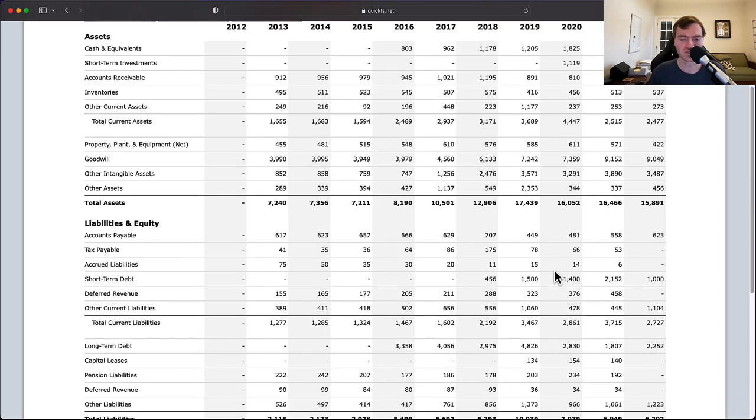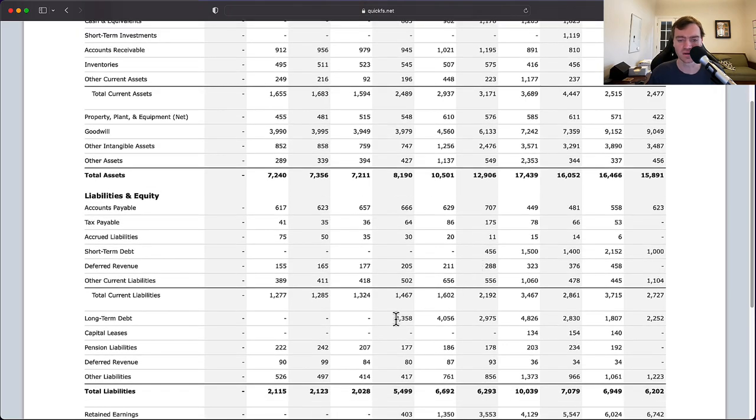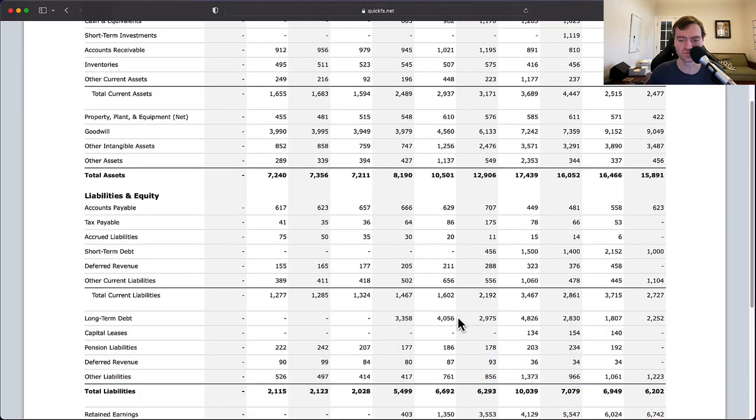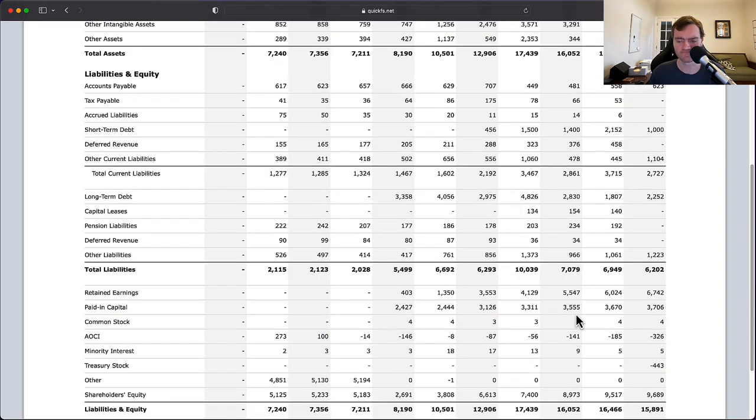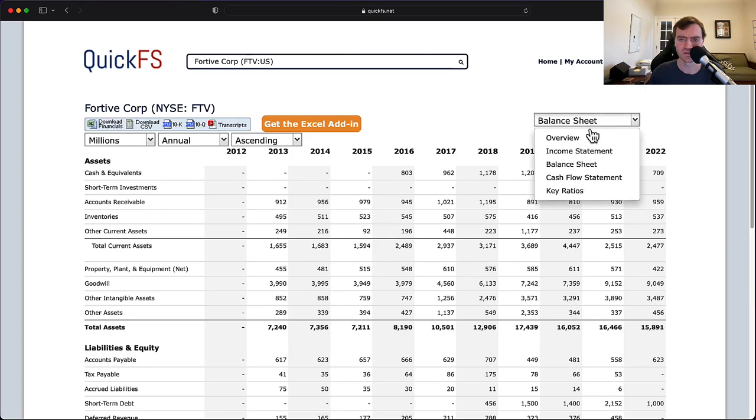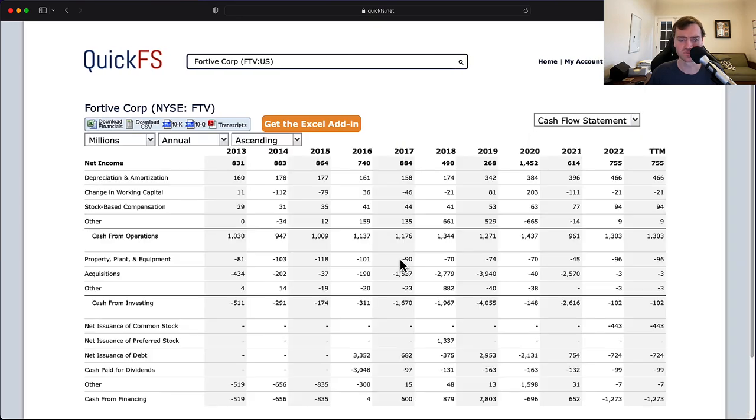The downside is we're not seeing this impact on the bottom line or the top line. And that would be a concern for me. Now, you have your long-term debt here, $3-4 billion, down to $2 billion. So they've paid that down a little bit. Nothing impressive here.